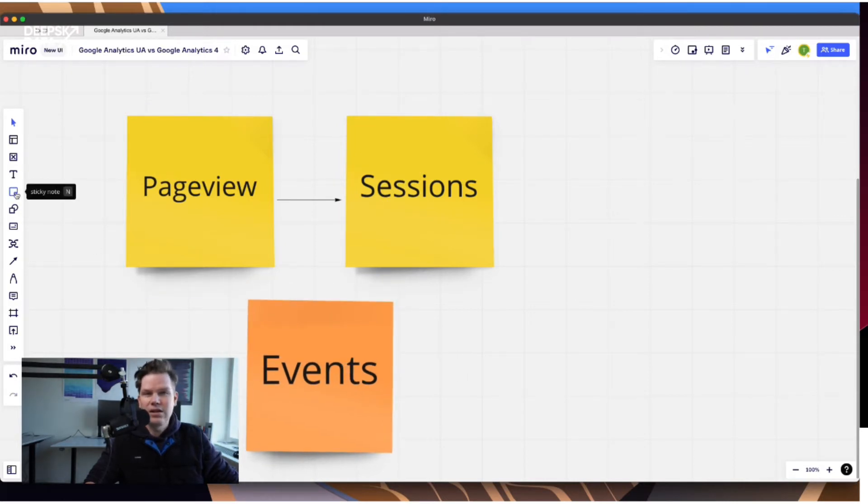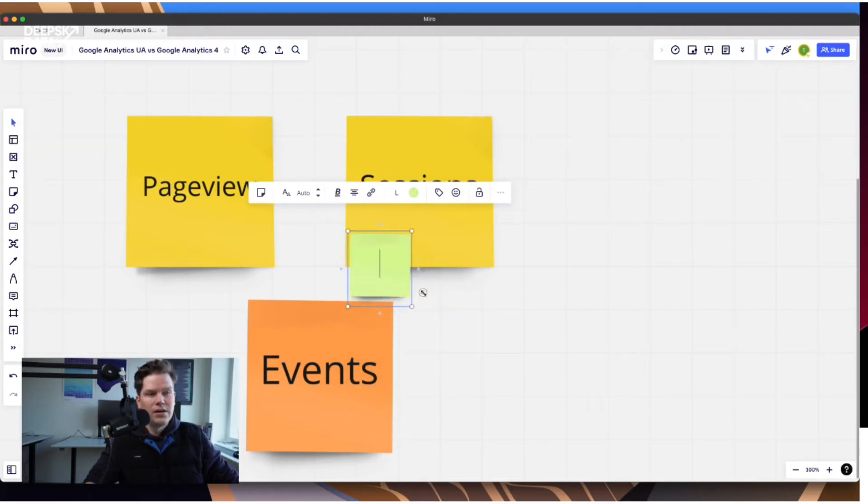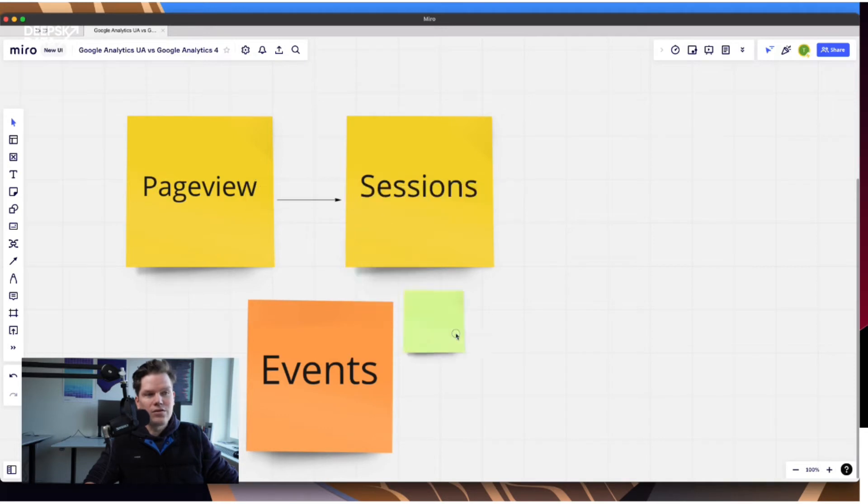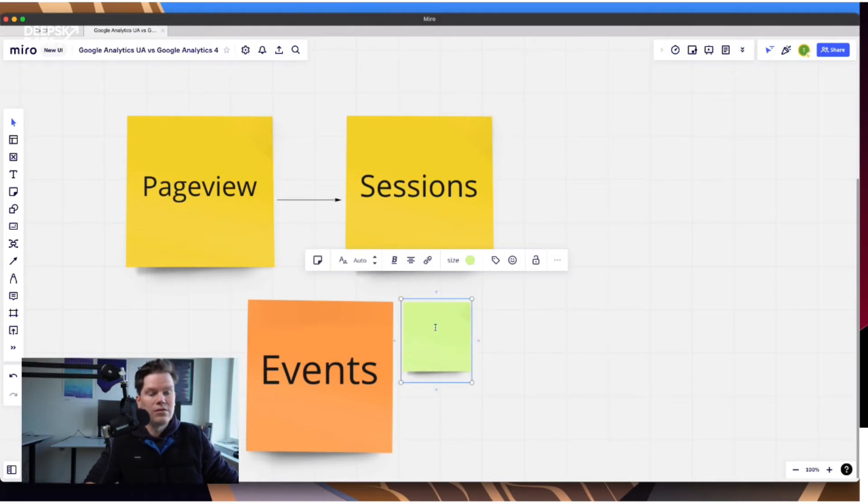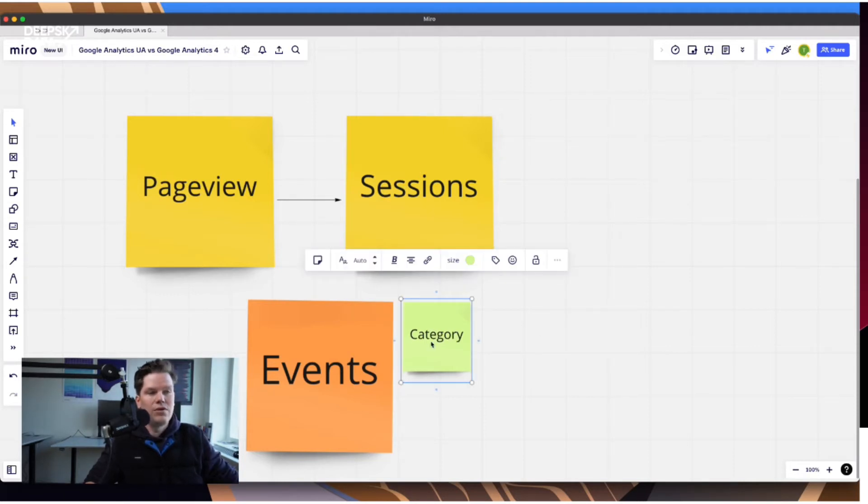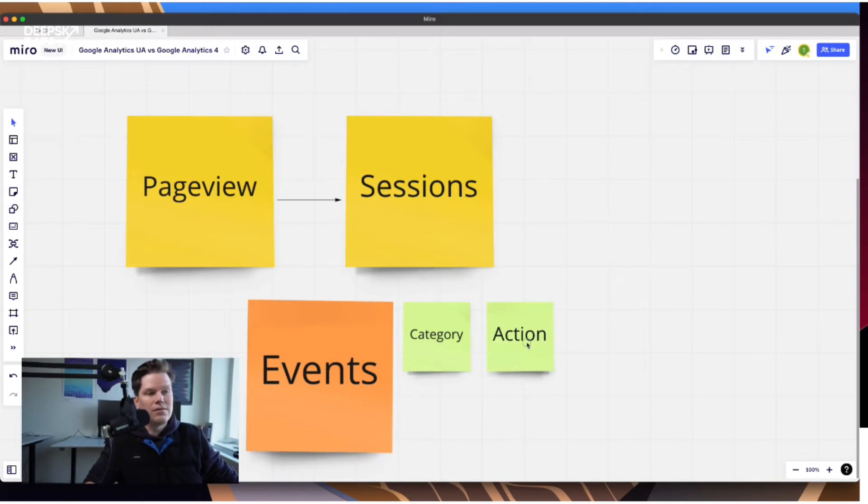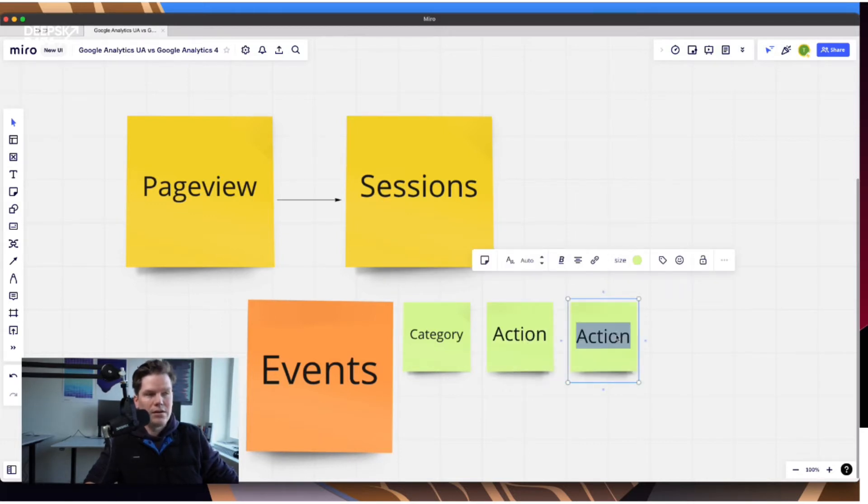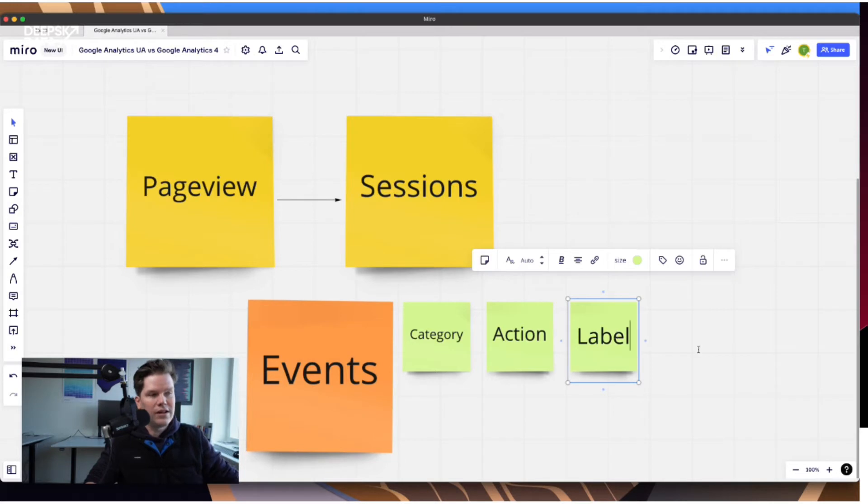And for some reasons, they decided to use a very strange event structure. It's strange because there were already some other tools around who used a different approach. And we come back to this approach because this is basically the new approach. But Google, for some reasons, just said, okay, we basically have three dimensions that you can define when you're sending event data. Actually, you have four, but we just do the major ones. We leave the value out. And so we basically have these three. So we have category, action, label.